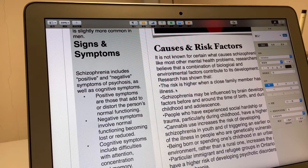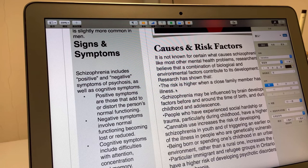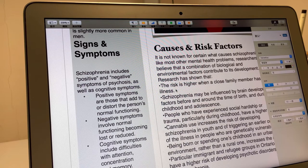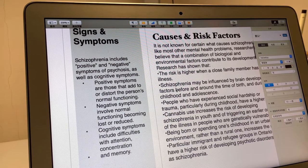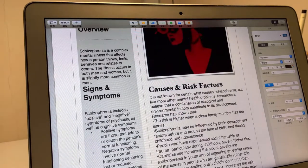The symptoms of this illness include positive and negative symptoms of psychosis, as well as cognitive symptoms. The positive symptoms are those that add to or disturb the person's normal functioning. By contrast, negative symptoms involve normal functioning becoming lost or reduced. Cognitive symptoms include difficulties with attention, concentration, and memory.